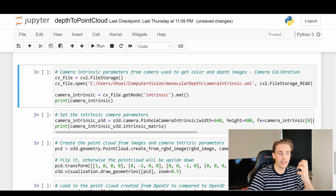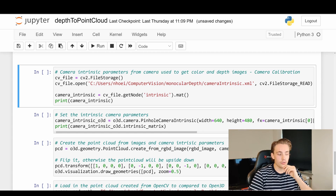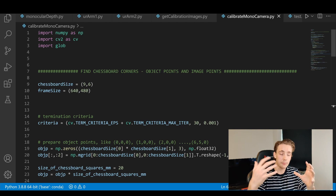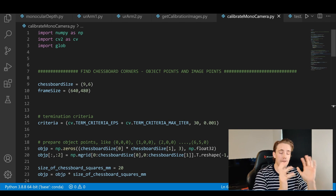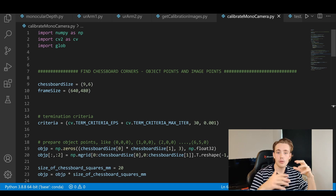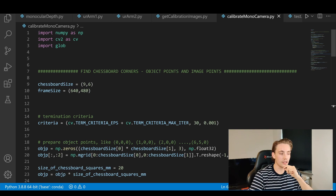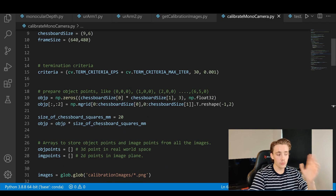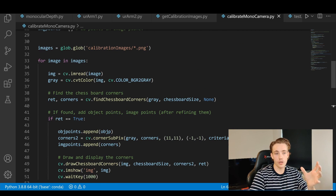Now we can go and calibrate our cameras to get the intrinsic parameters for the camera we used to create our color and depth images. We go into Visual Studio Code — this is the exact same code as in my calibration videos on the channel. We won't go into any details here; if you want to know what's going on step by step, check those videos. I have videos about almost everything in computer vision: camera calibration, stereo vision, and so on. This is just the calibration script we run.